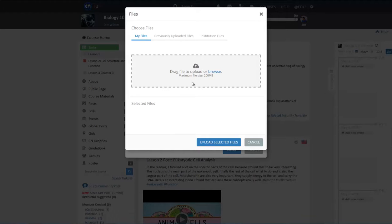When you click on the link, the CN File Uploader will pop up and provide two ways to upload the file. The first way is by dragging the file to the upload window, and the second way is by browsing local files on your computer.